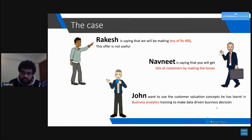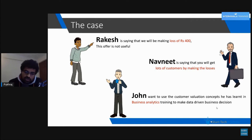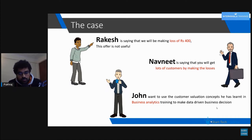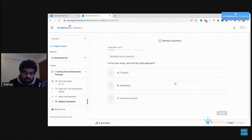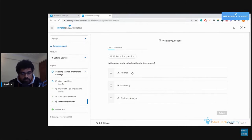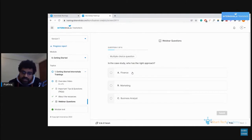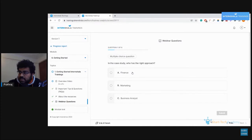Navneet is saying you will get a lot of customers by making losses for the first month. John, the analytics guy, wants to use the customer valuation concept to make a data-driven business decision. So a question for you: who is correct? A is the finance guy saying 400 rupees loss per customer, B is the marketing guy saying we'll get lots of customers, and C is the business analyst saying we first have to look at the data.